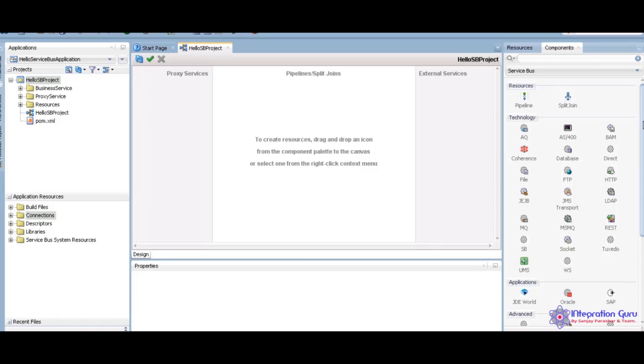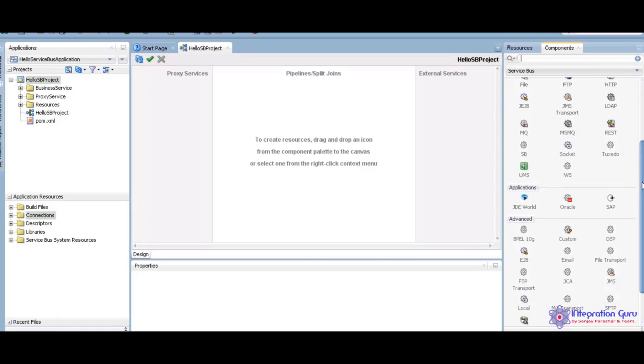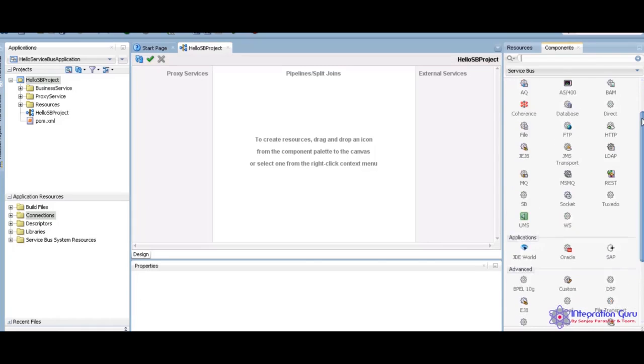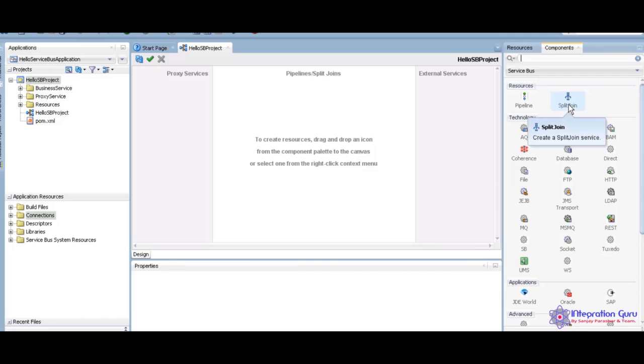See the right panel. There are many, many tools here. Resources, we have the pipeline and the split chain. What is the difference between pipeline and the split chain? Pipeline, we can write the state code. We can have the request and response. In a split chain is also same, but a split chain we can write parallel code. It is like a flow. We can make it as a multiple flows.